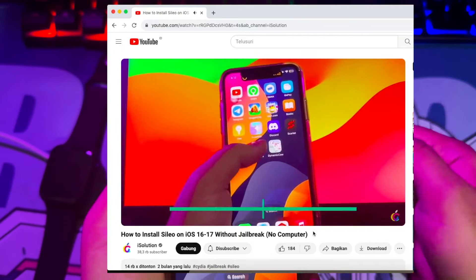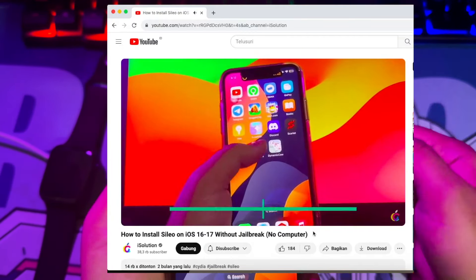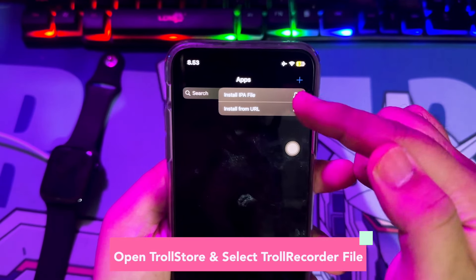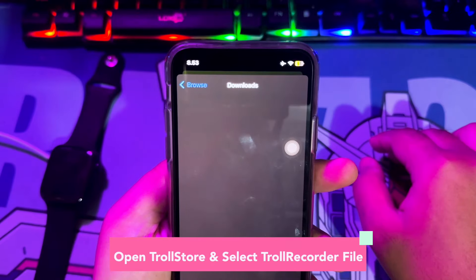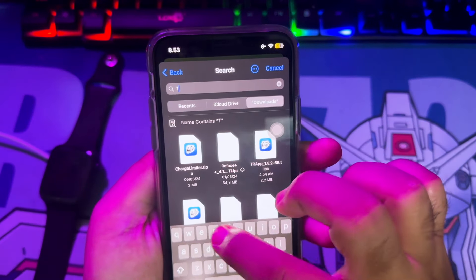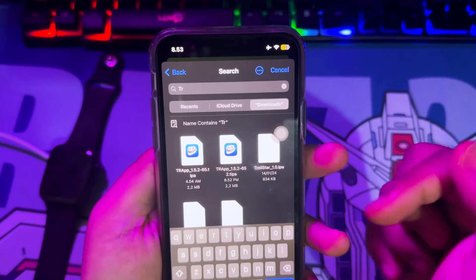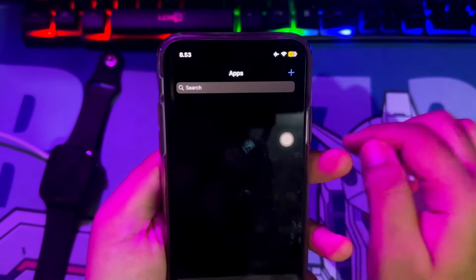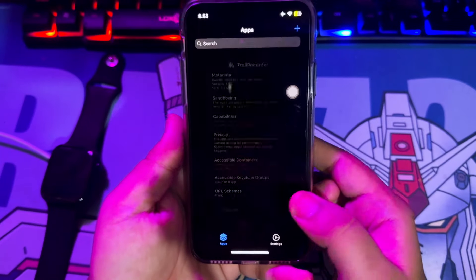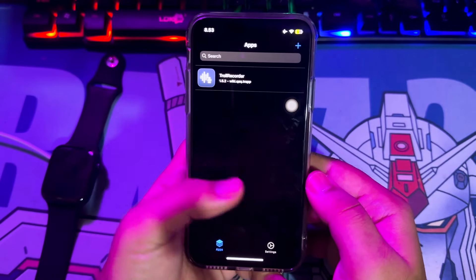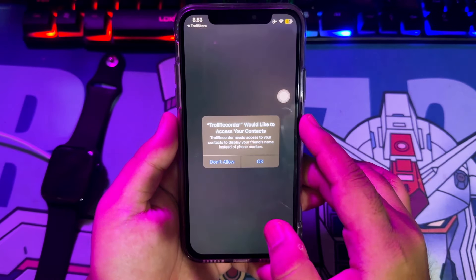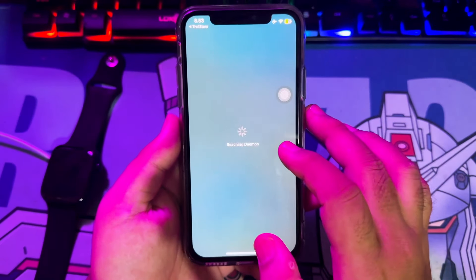If TrollStore has been installed and is available on your iPhone, we will go to the next step for installing Troll Recorder. Open your TrollStore app. Click the plus icon to import your IPA files — since we want to install Troll Recorder, we must import the Troll Recorder IPA file you downloaded before. Click install IPA files, select Troll Recorder, then click install. Then click the icon of the IPA file you imported, click open, then click OK and allow.